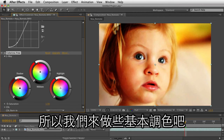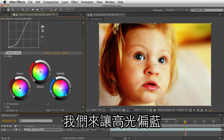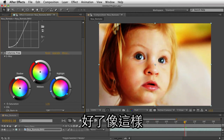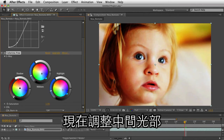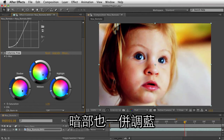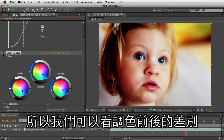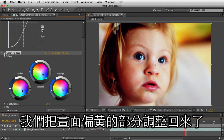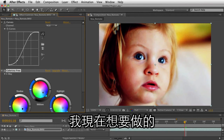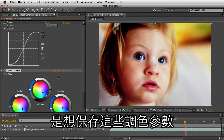So let's make some basic changes here. I'm just bringing my highlights more into the blue — that's a little too much perhaps — just do something like that. Get my midtones again more into the blue, and definitely get my shadows more into the blue. We can see before and after, we're definitely pulled out of those yellows in the areas that shouldn't be that yellow. So this is looking good, and what I want to do now is capture the color changes.